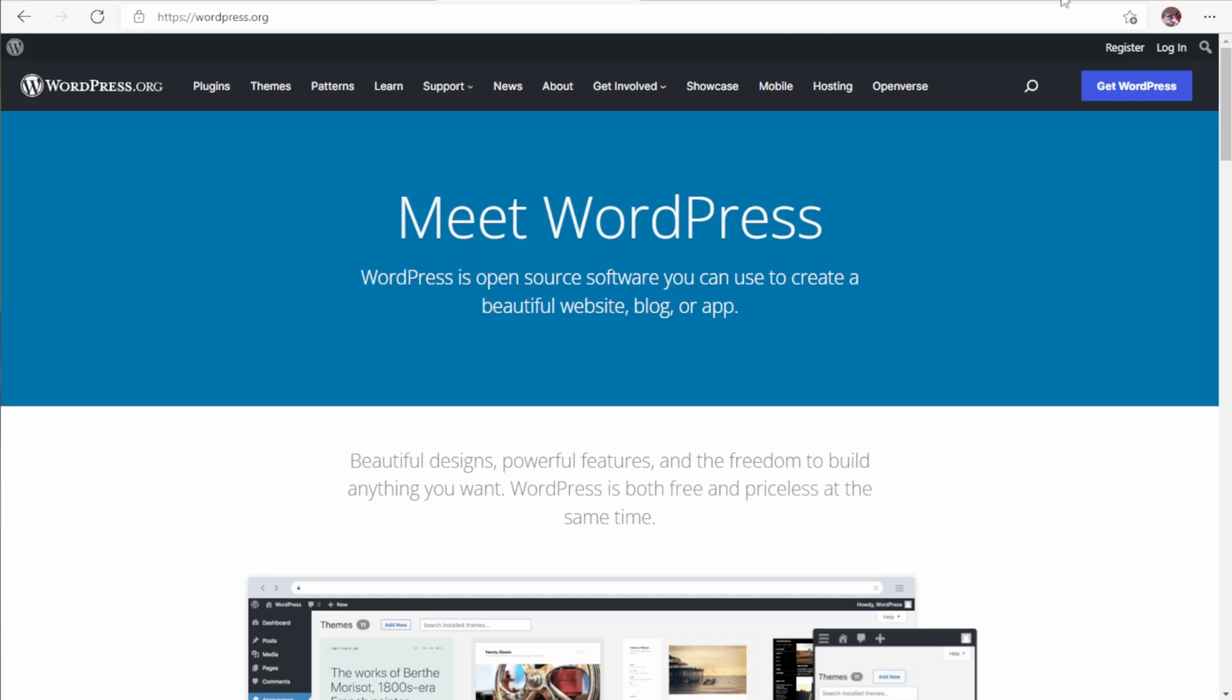WordPress has been around for nearly 20 years and in that time has made a name for itself as one of the go-to platforms for creating a blog on the internet. And to quickly clarify, WordPress is free software. However, it does require a web host and WordPress.org is the organization's website to distribute the software.